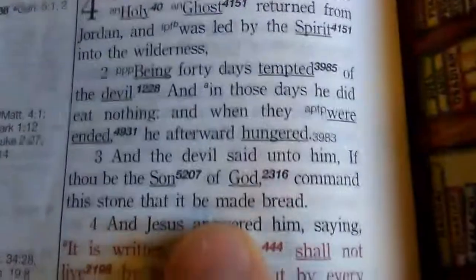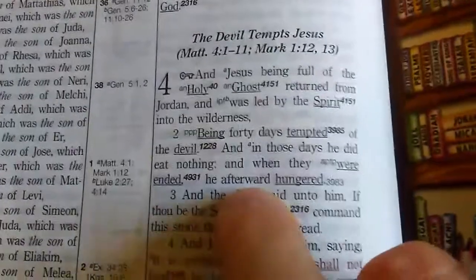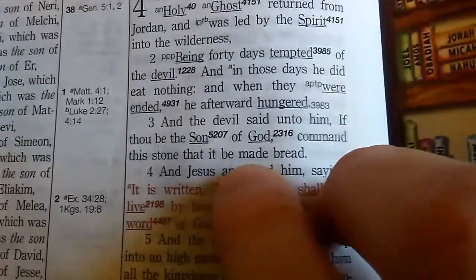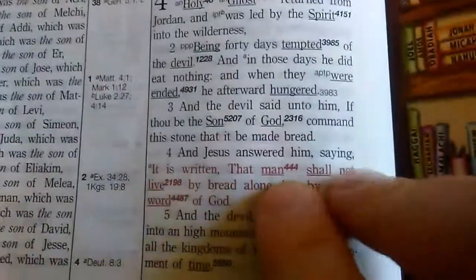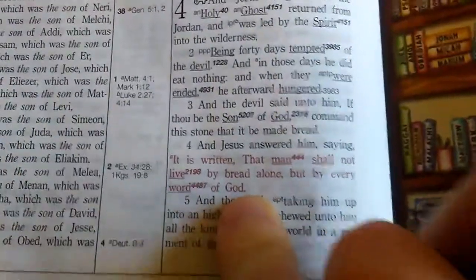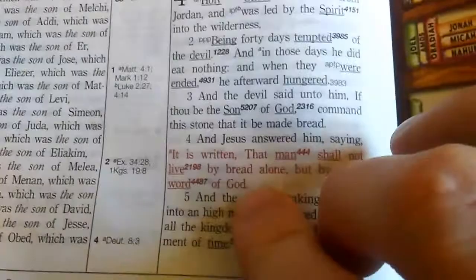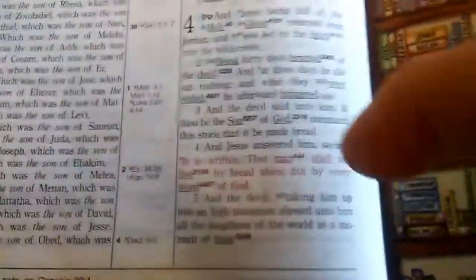Now we're going to look in Luke chapter 4, where Jesus is tempted. Jesus was literally hungry because he had eaten nothing — when the days of his fast were ended, he was hungry. The devil said, 'If thou be the Son of God, command this stone that it be made bread.' His flesh was hungry, but he's not going to feed the flesh. Jesus answered, 'It is written that man shall not live by bread alone, but by every word of God.' Blessed are those who hunger and thirst after righteousness — we're supposed to hunger for the things of God, and what we eat and drink is secondary.